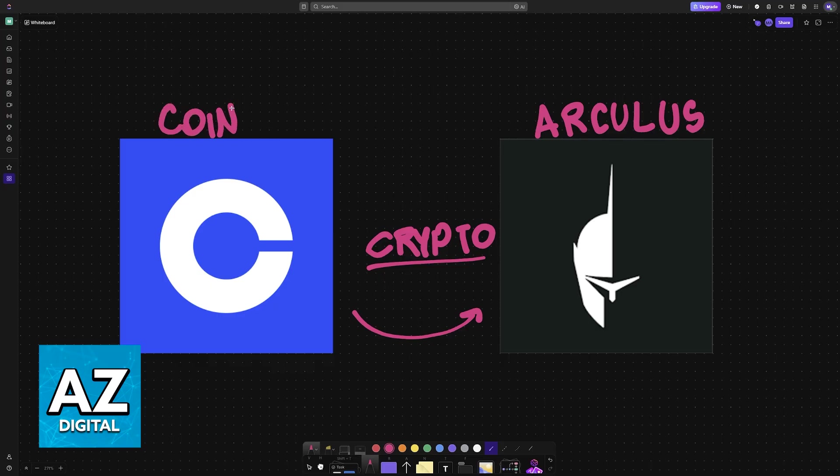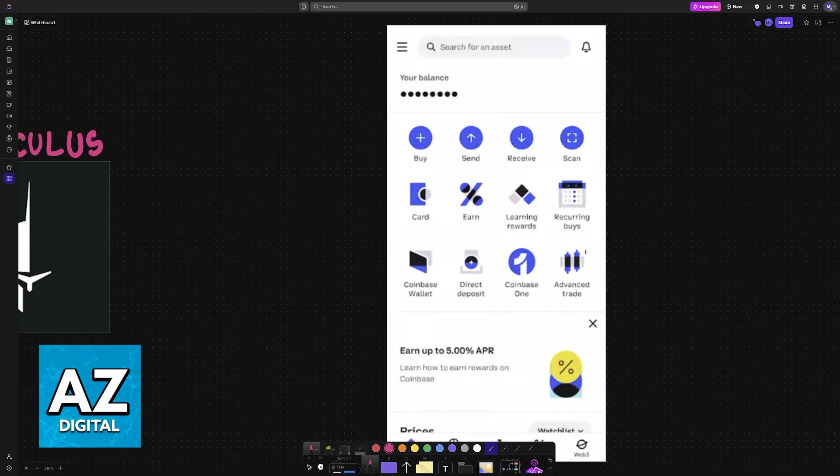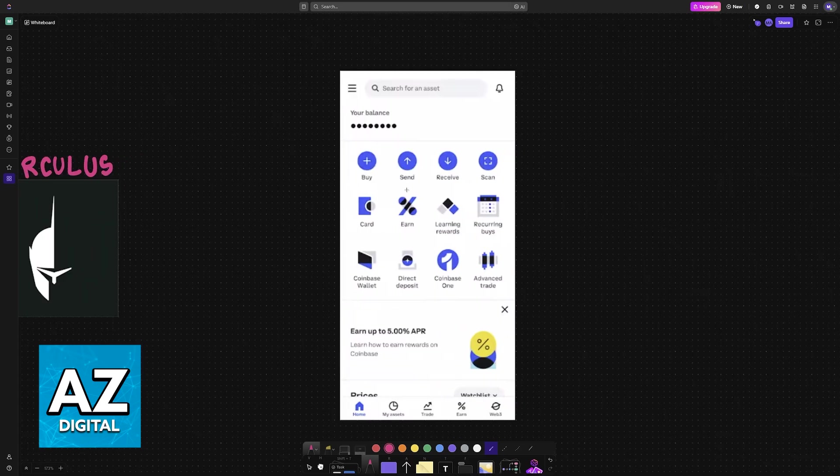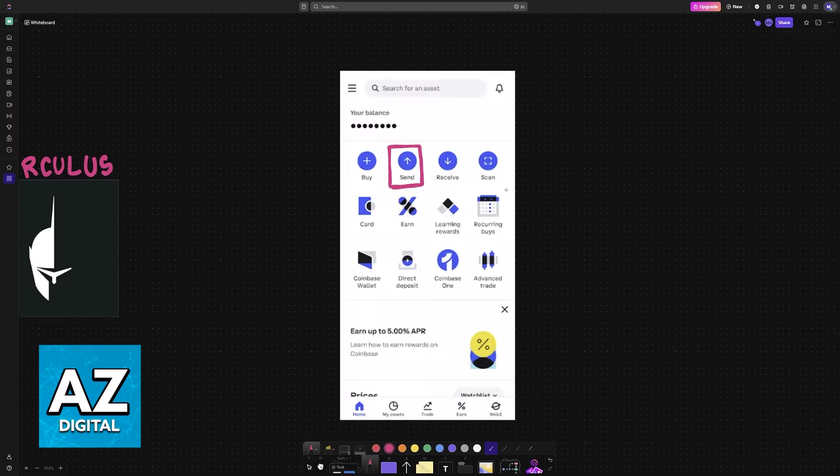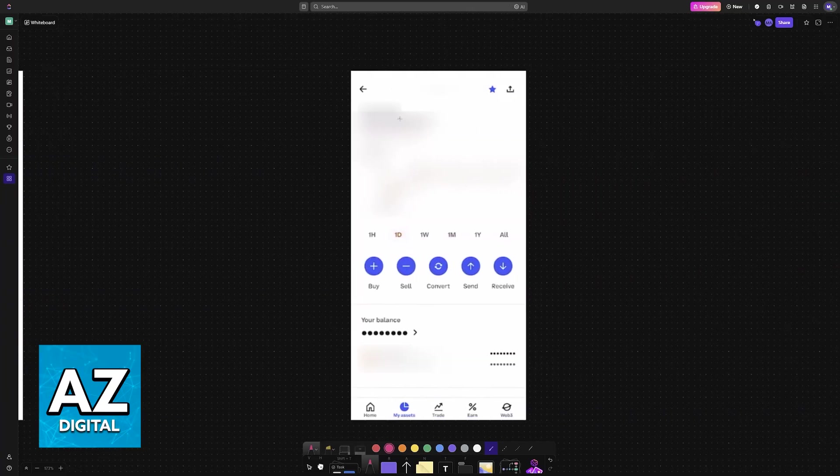First, make sure that you have a receiving wallet set up in Arculus. I'm going to teach you how to do that at the end. Inside of Coinbase, go over to the send function. You can choose send directly, or when you access any sort of crypto asset such as Bitcoin, you will also find the options at the bottom.